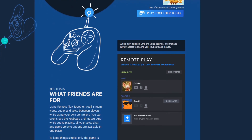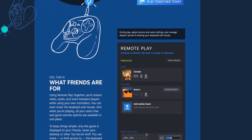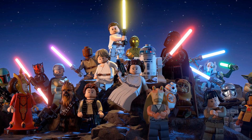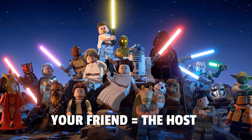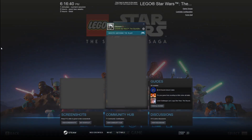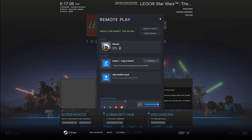Only one person needs to own the game, because while using Remote Play you'll only be progressing your friend's game. As the host, you'll want to open the Steam Overlay, navigate to the top right-hand corner of your friends list, and click on the Remote Play button that says Create Invite. From there, copy the invite link for Guest 1 and send it to your friend.